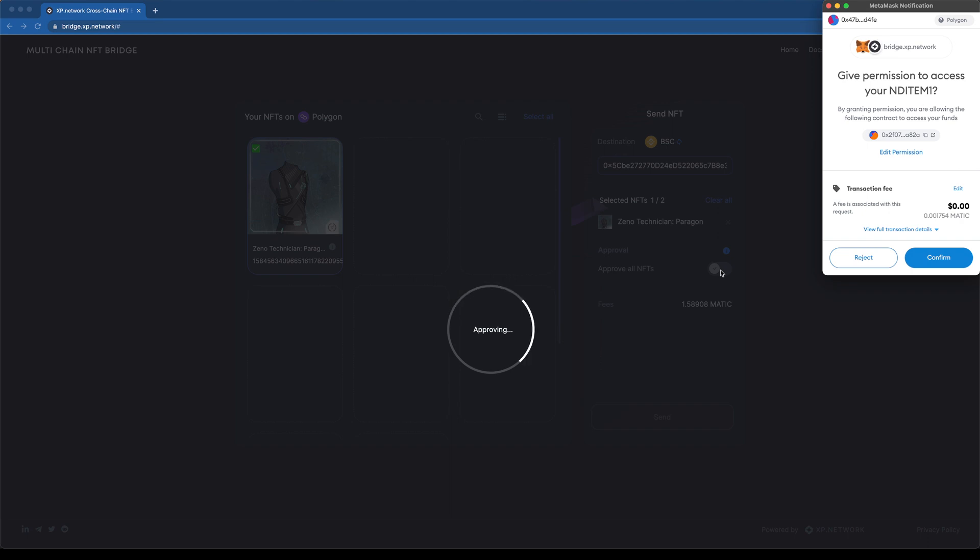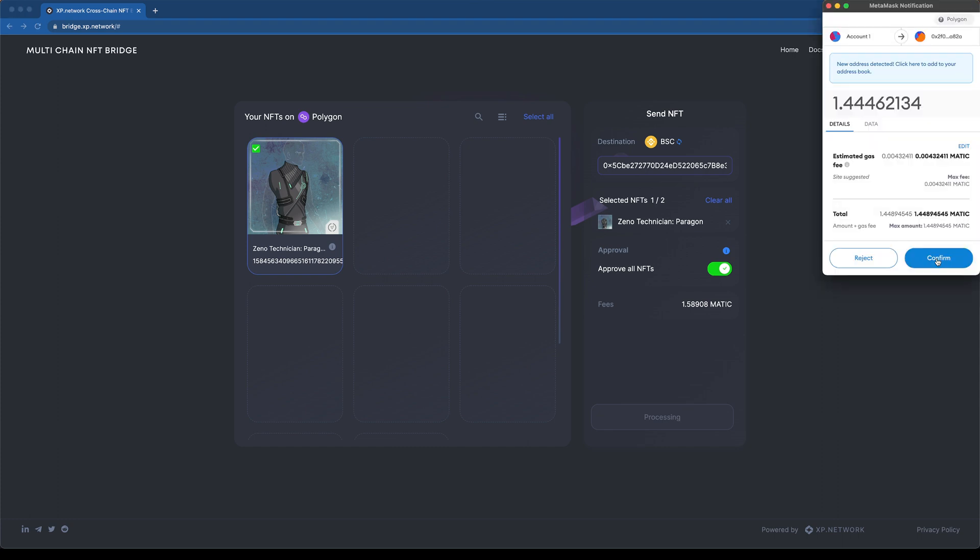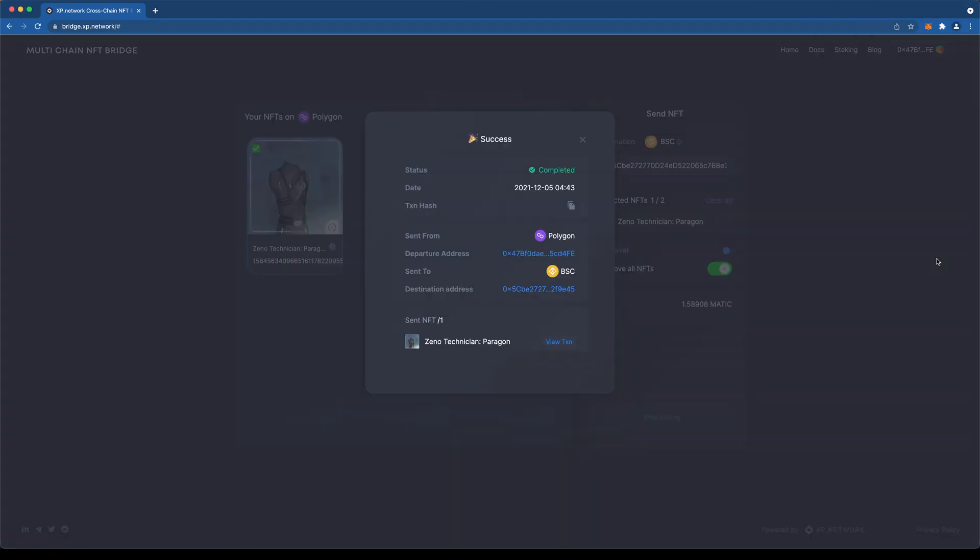The final step is sending the NFT to the selected chain. Once we click Send and confirm the fee in the wallet, the bridge smart contract freezes the asset in its storage and checks all the data with the validators, instructing the destination chain to mint a wrapped NFT and move the asset to the designated account.